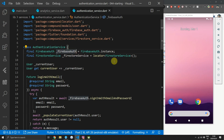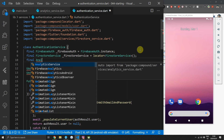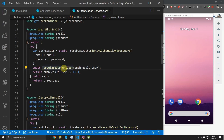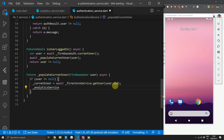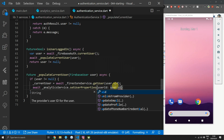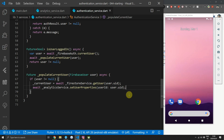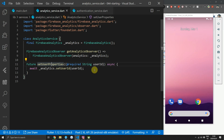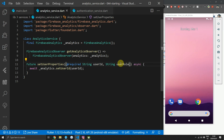Head over to the authentication service where we will put this call in the populateCurrentUser function as well as the signUp function. At the top of the authentication service we'll create a new final reference to the analytics service, which we'll get from our locator. Then scroll down to the populateCurrentUser function and after we get the current user and set that value, we will await the setUserProperties call and pass in user.uid to the userId value. Then copy that line of code and in the signIn function, after we create a Firestore user, we will set the user ID equal to authResult.user.uid.